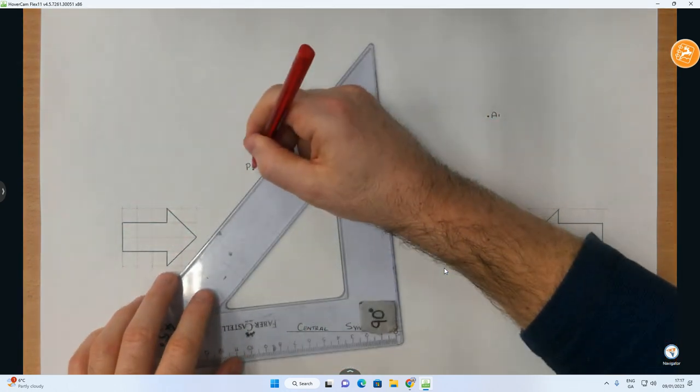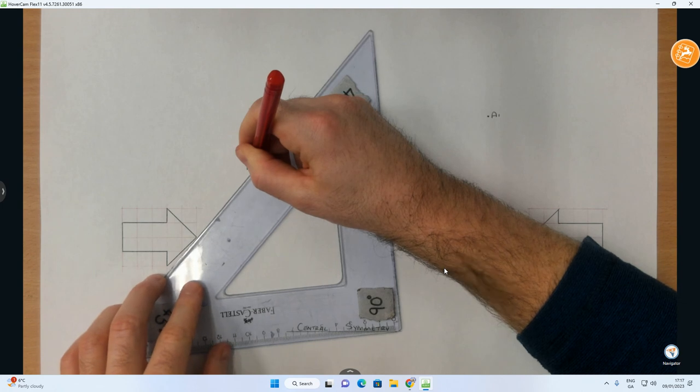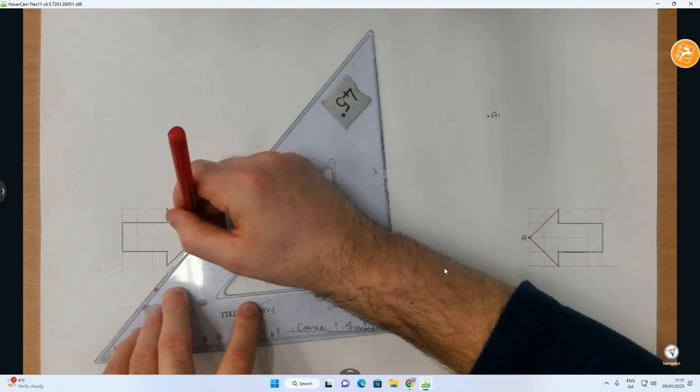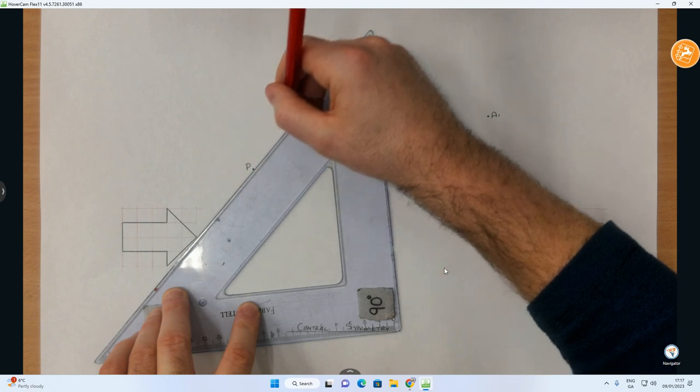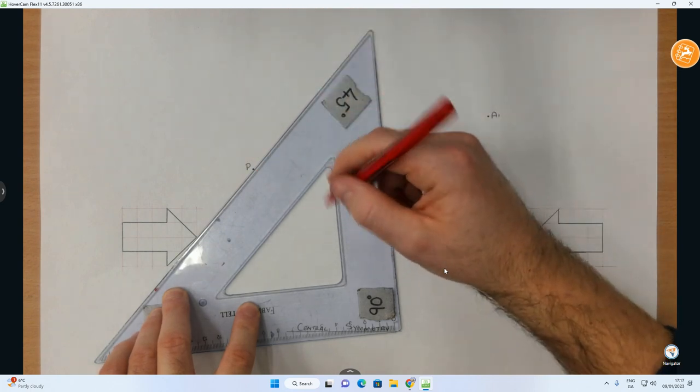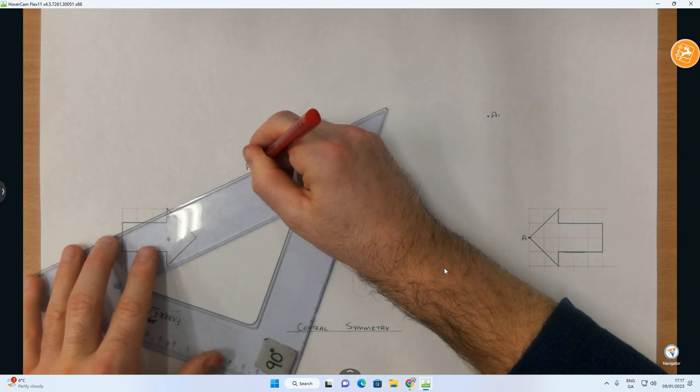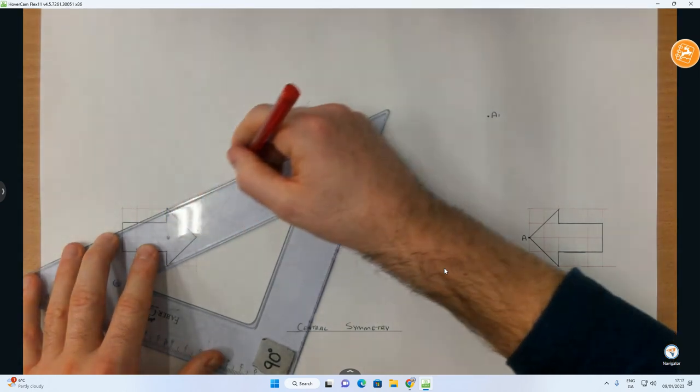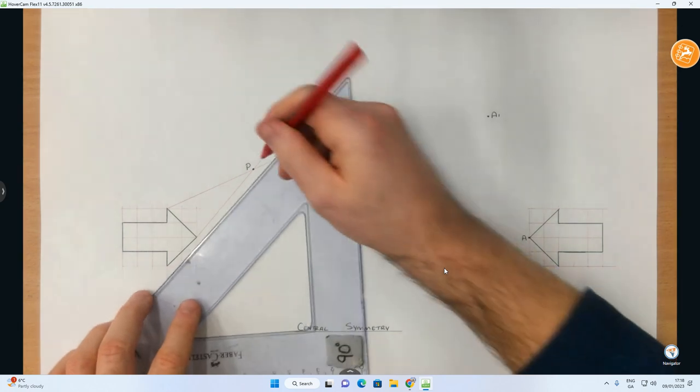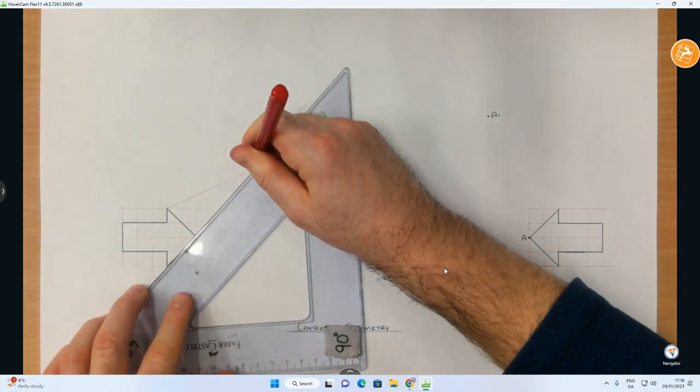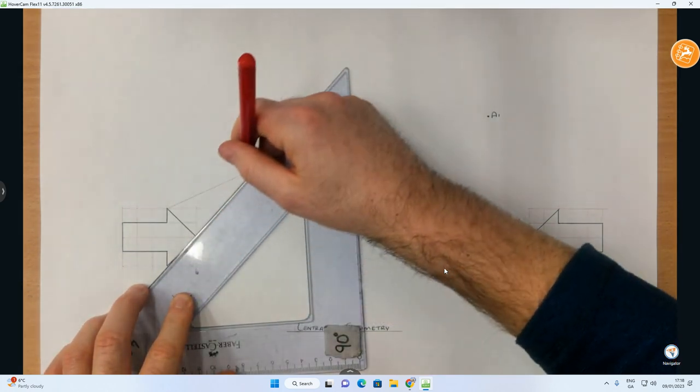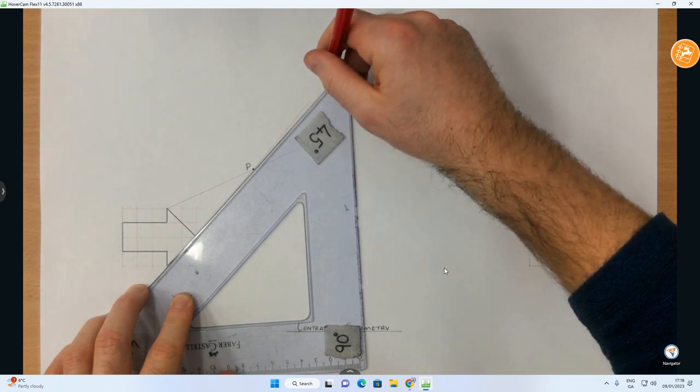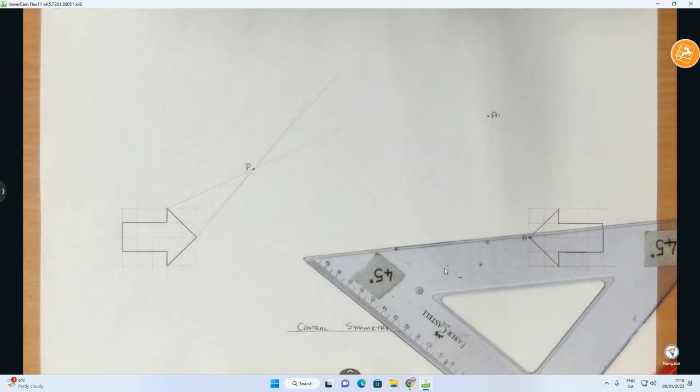So if I want to find the image of any one of those under central symmetry, what I'm going to do is get every one of those points, connect it through P and extend it out to the opposite side. I'm going to do the same with this one. I'll just start with the arrow and then I'll work on the rectangular part.